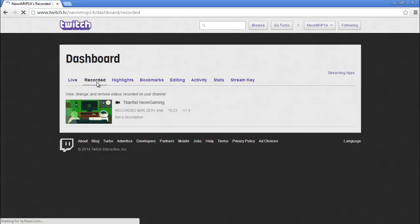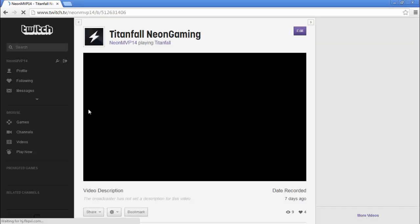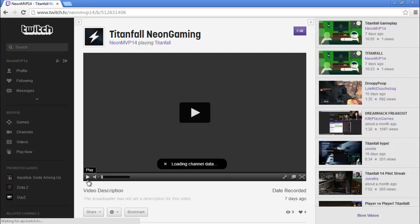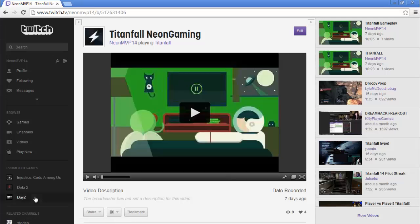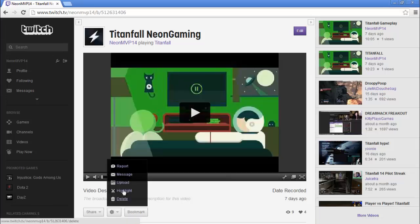This brings you to your previously recorded videos that you would want to put on YouTube. You're going to click on the one that you want to go on your YouTube and go down to these little tabs here and click on the settings one.